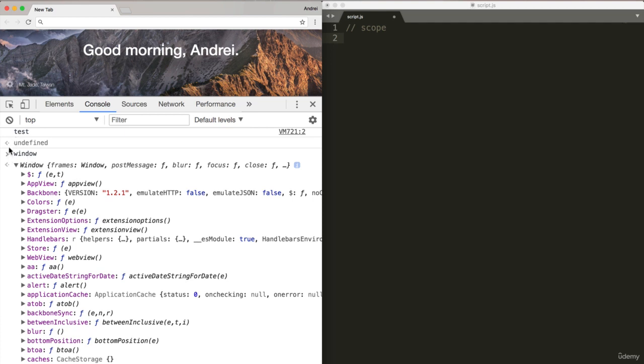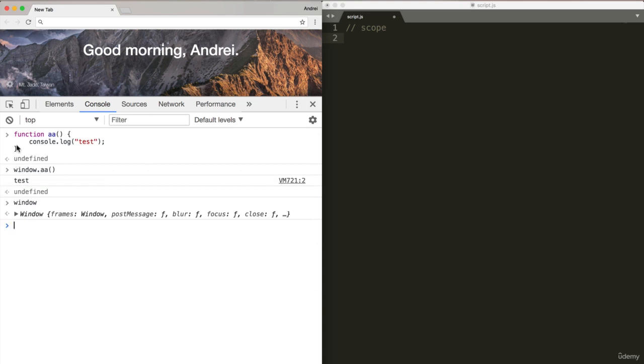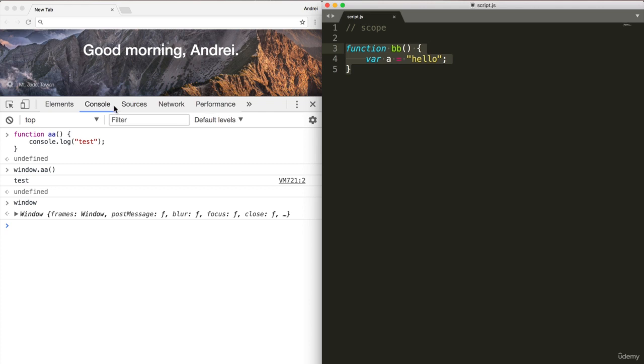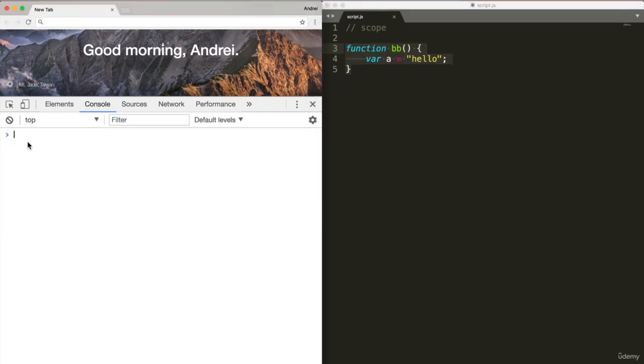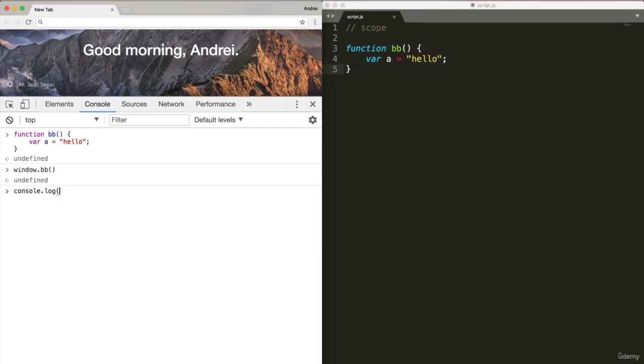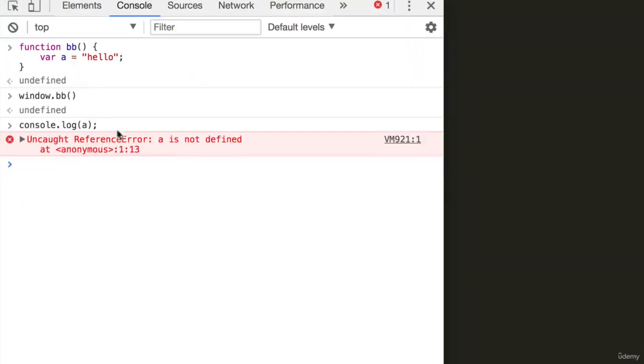When you're working in a browser, this is called the root scope. Now what if I do something like this? If I go function BB, and within this function we'll do variable A equals hello. If I run this in the console and now do console.log A, will that work? No, because A only lives within function BB. The scope is inside of the function.